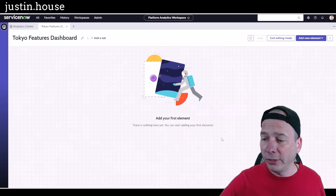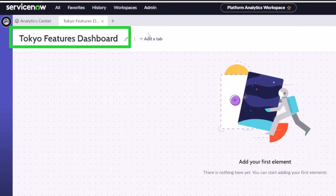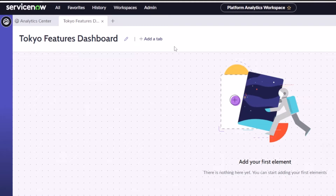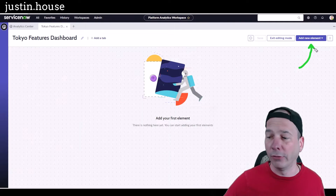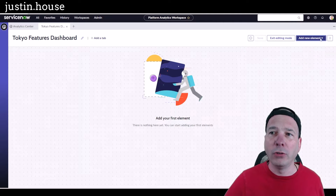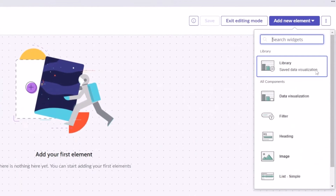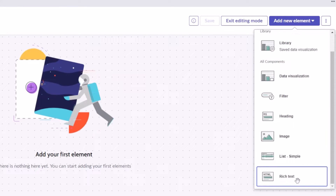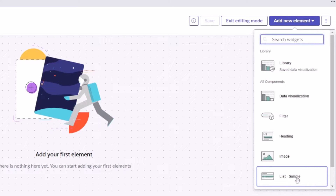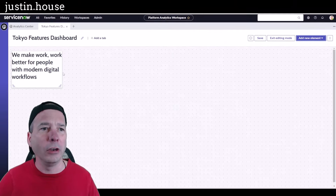A couple things to point out before I start: I've got a title for my dashboard up here, I can use the pencil to edit that title, and I can have multiple tabs on my dashboard. I'm going to use Add New Element to start putting stuff on my dashboard. Notice I have different options: I can choose from the library, a data visualization, filter, heading, image, list, or rich text — you couldn't do that on previous dashboards in ServiceNow.